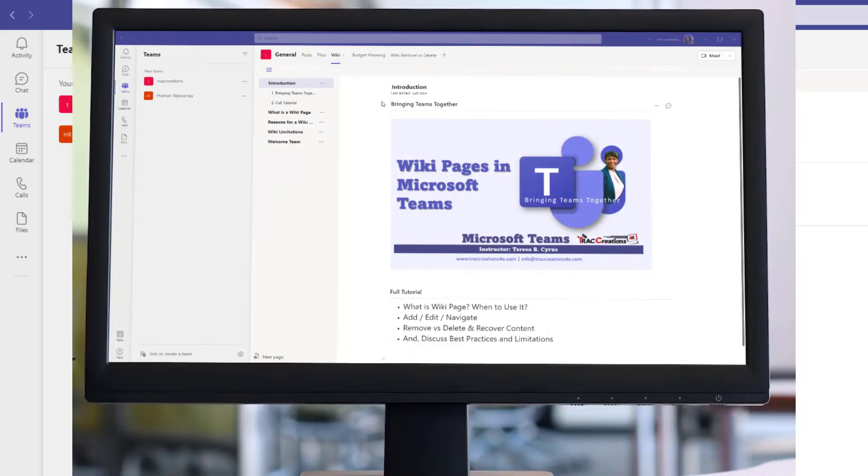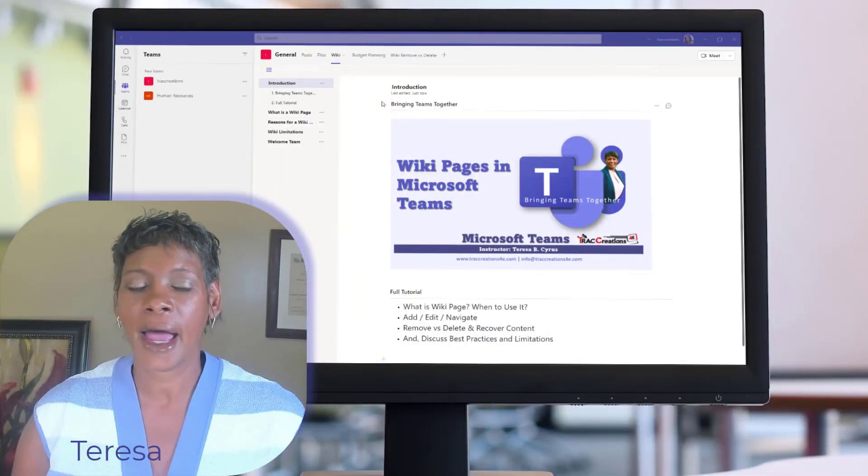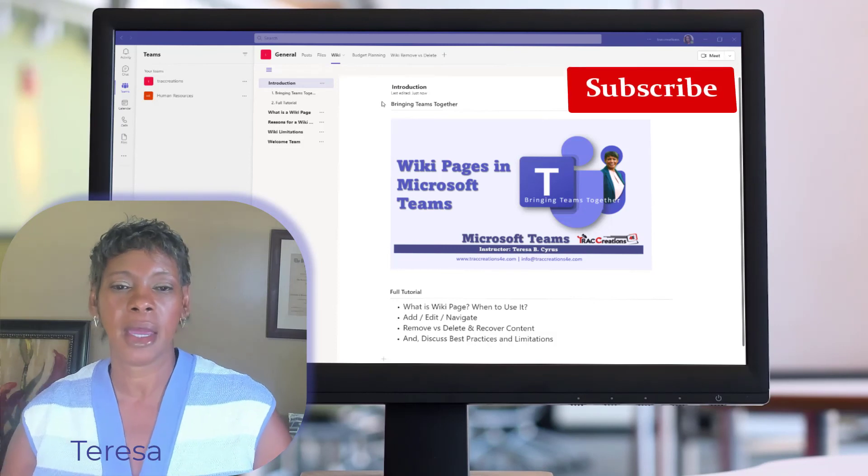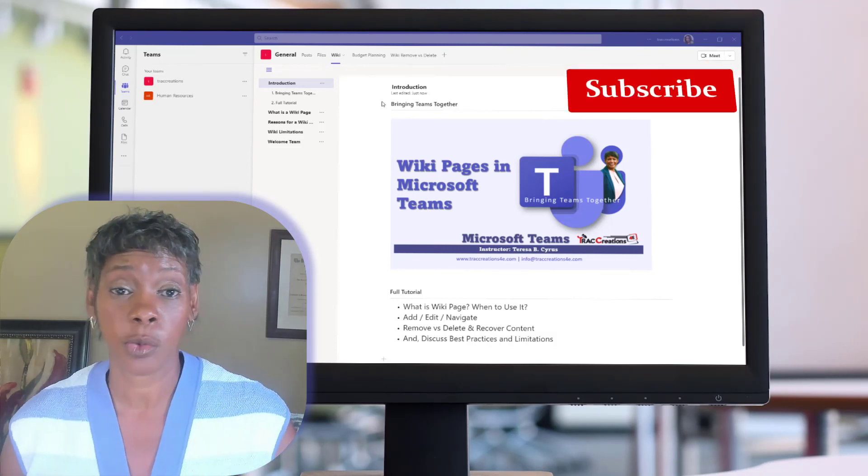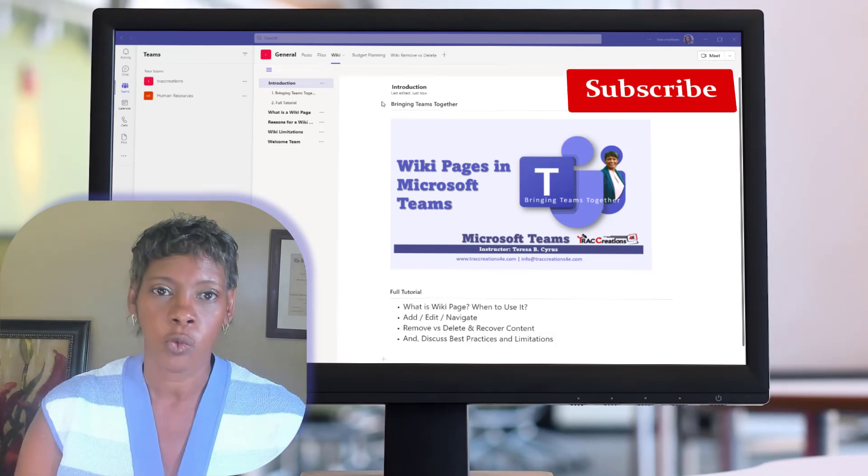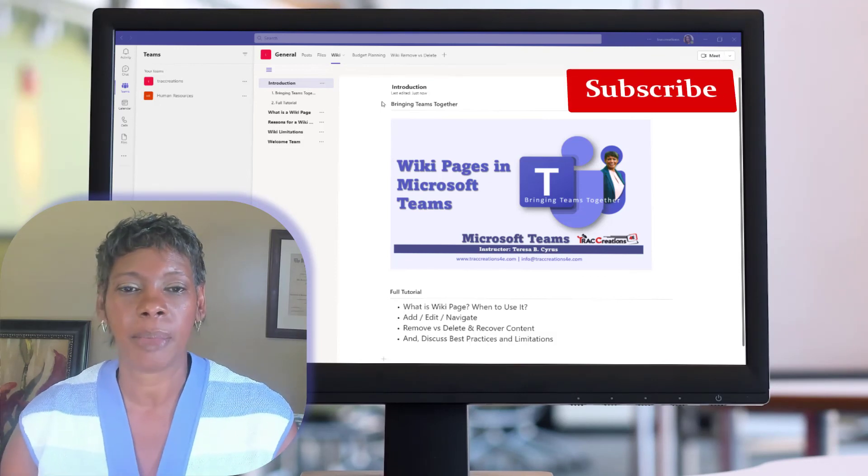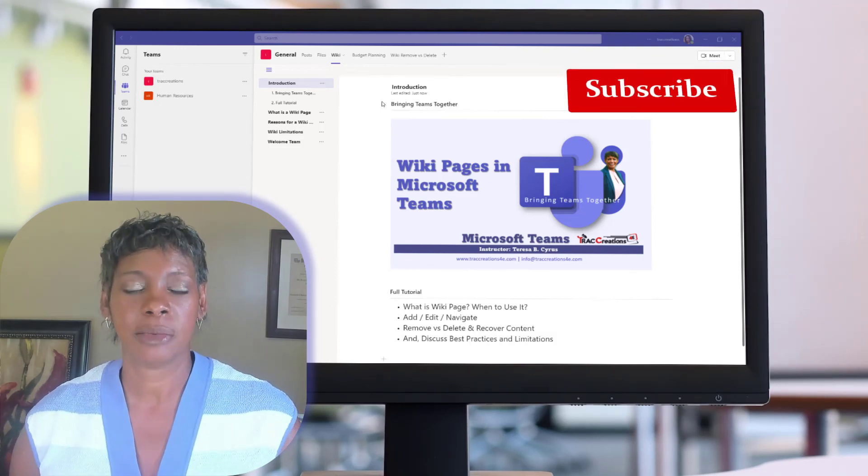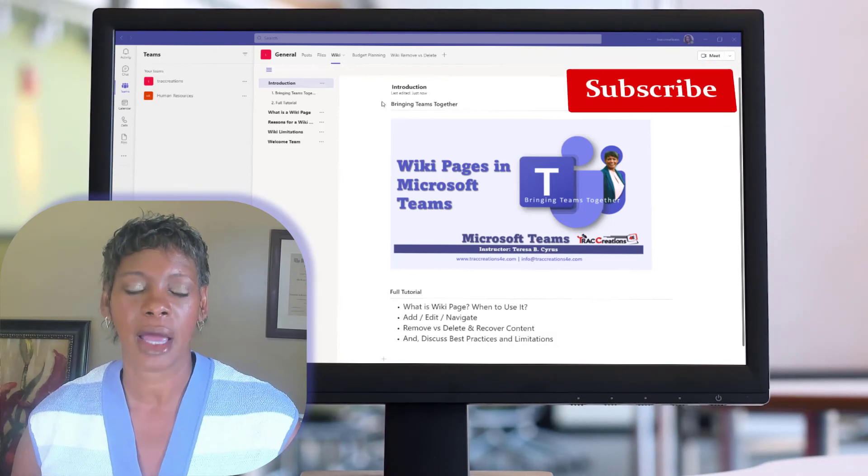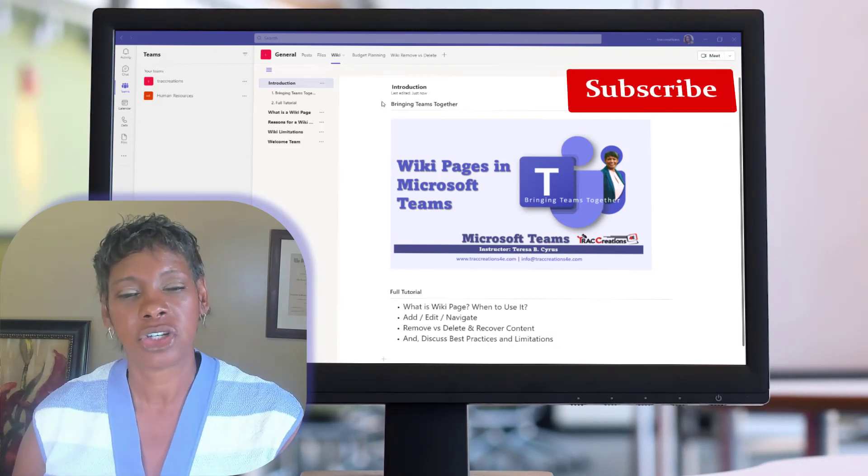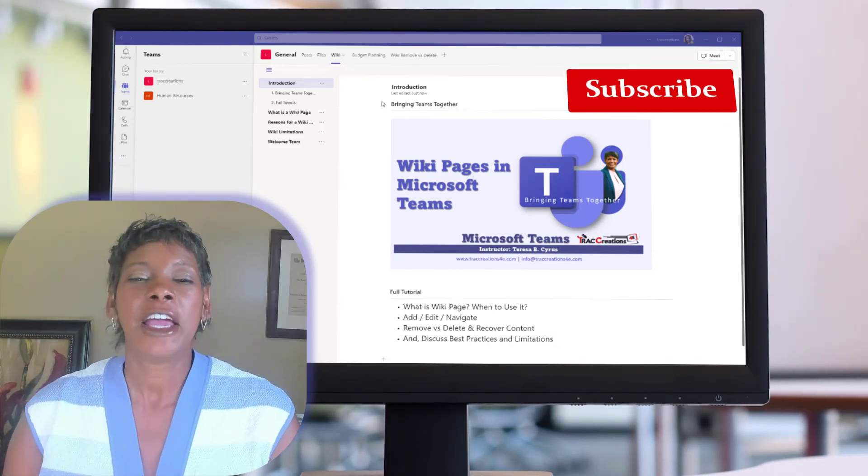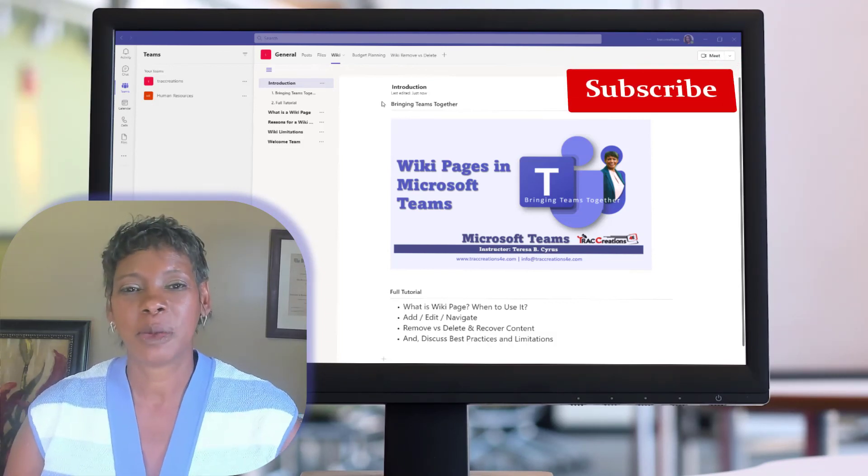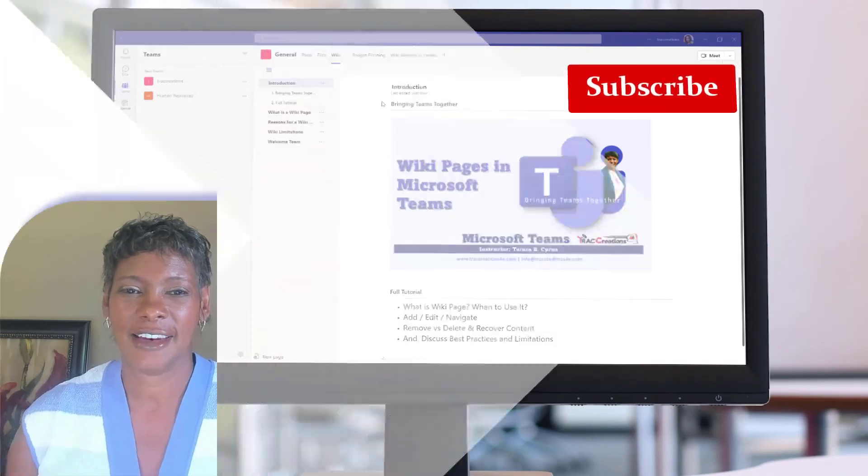So I have showed you how to add, edit, and move around in a wiki page. I shared with you the difference between removing and deleting a page, and actually gave you some tips on how to make sure you can look at your information in SharePoint by using the views. If you like this information, give me thumbs up and subscribe to my channel. Have a great day.